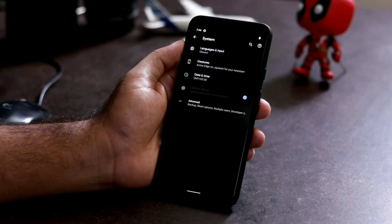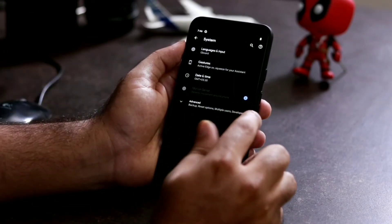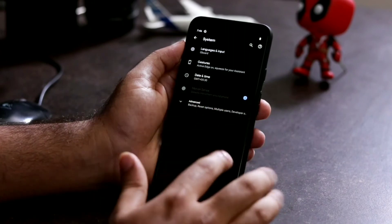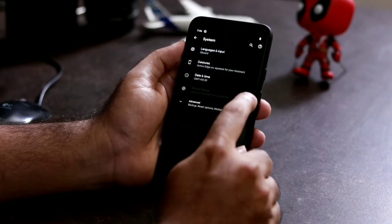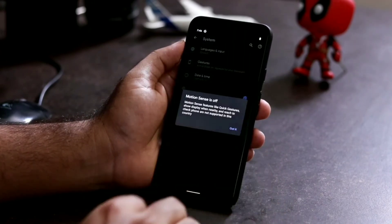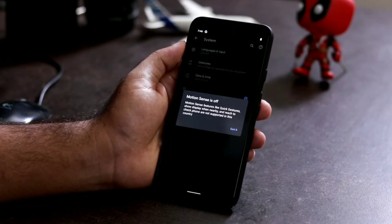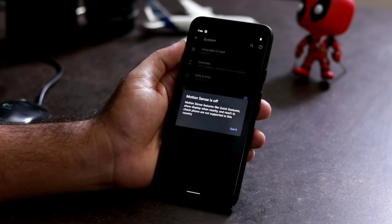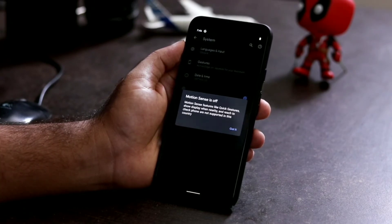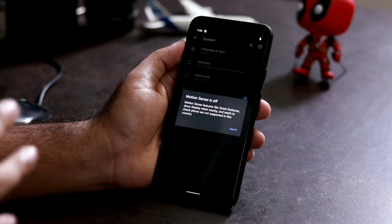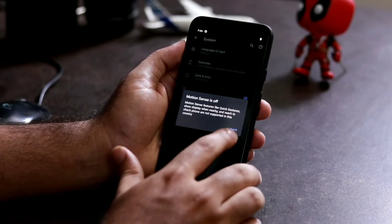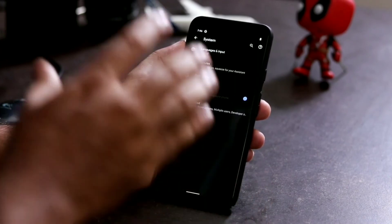You can choose to disable the functions one by one or disable motion sense entirely. Here, as you can see, there's an info icon. It gives a message that motion sense is off — features like Quick Gestures, Show Display When Nearby, and Reach to Check Phone are not supported in this country.